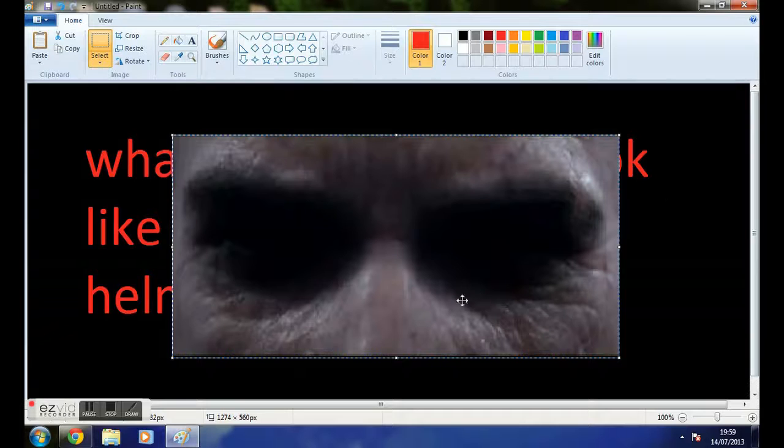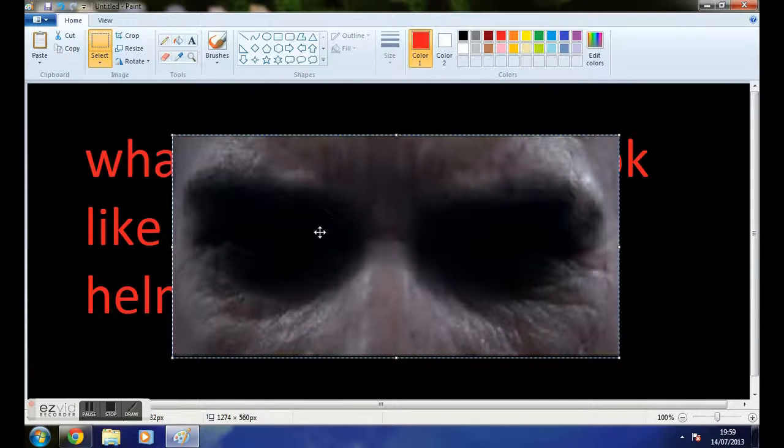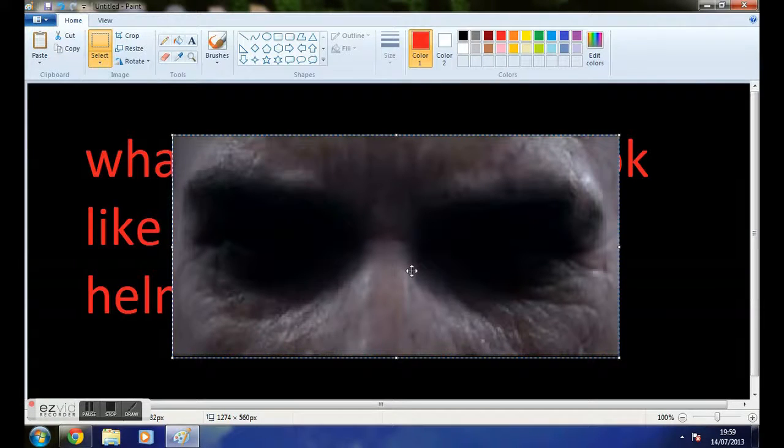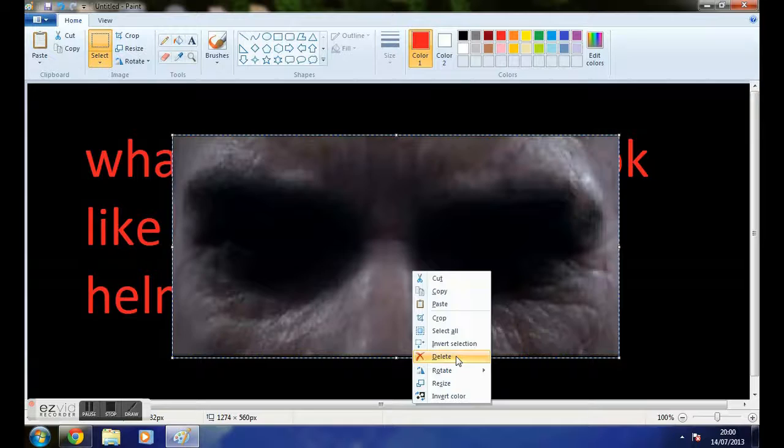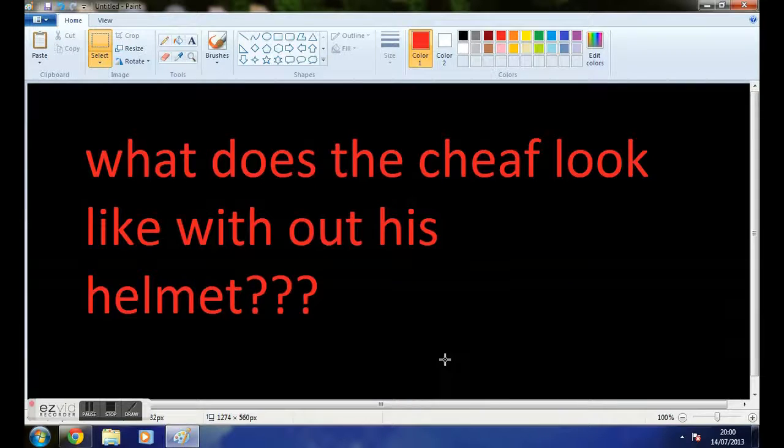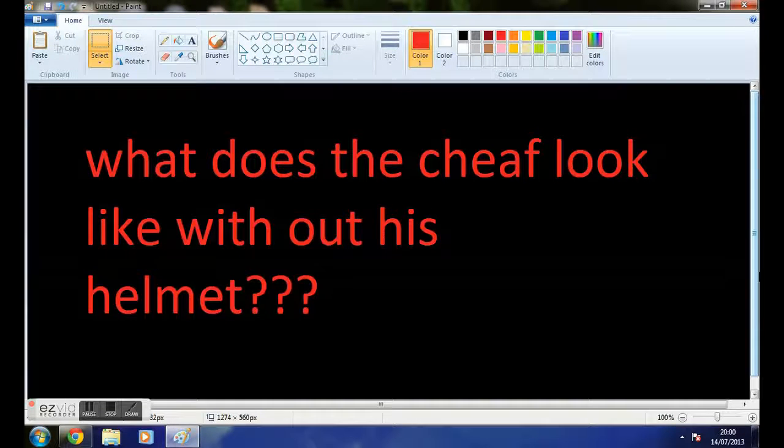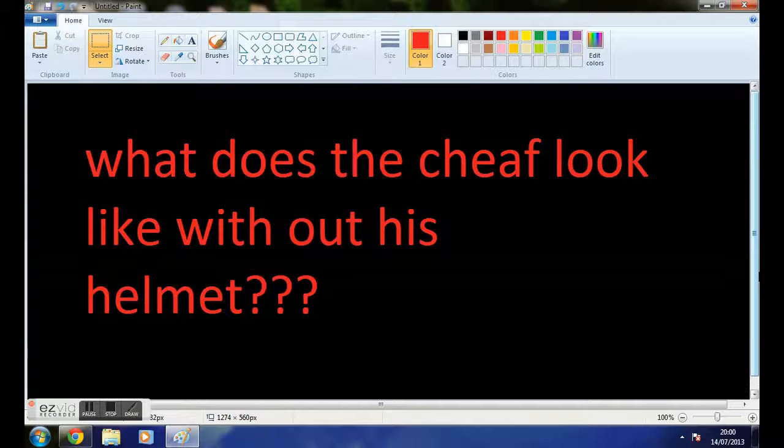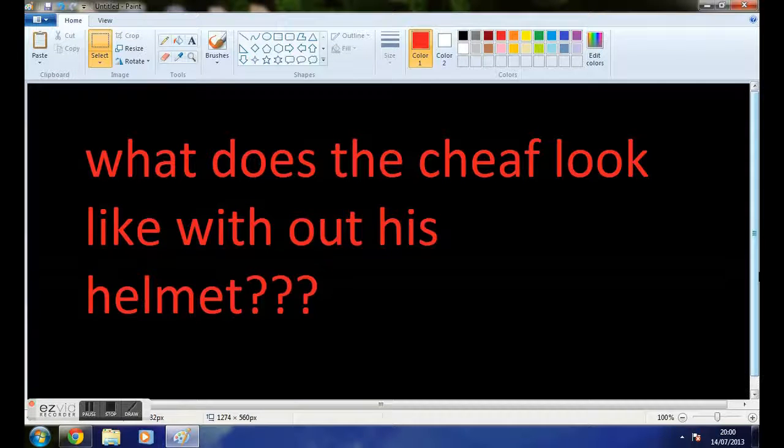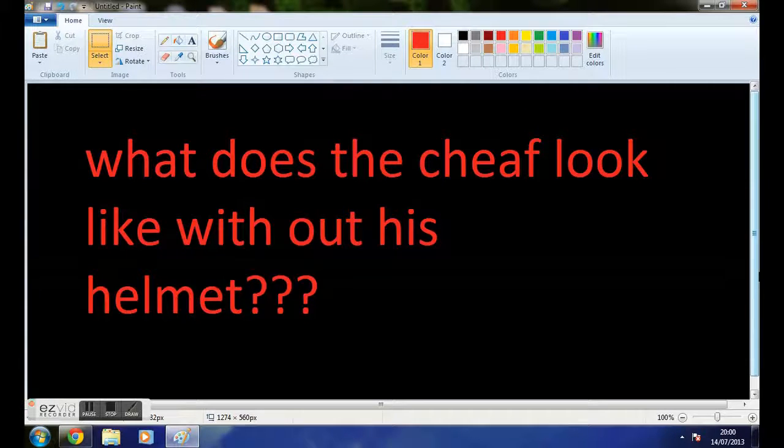That's the only picture we have of what the Chief looks like. That is the only thing we really know. So interesting.